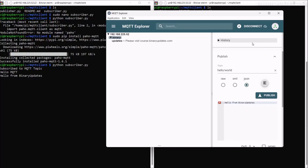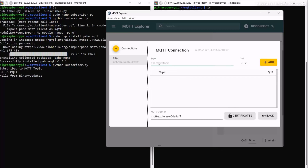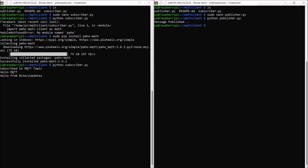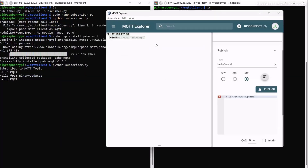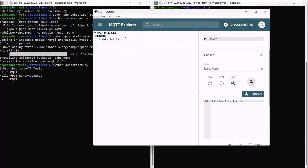You can also test the other way. Disconnect from MQTT Explorer, go to Advanced, remove the 'binary/updates' topic, add 'hello/world', click Add, Back, Save, and Connect. Then on the Raspberry Pi terminal run 'python publisher.py'. The message 'hello mqtt' shows up in MQTT Explorer. This demonstrates the Python 3 script sending from the Raspberry Pi to MQTT Explorer and vice versa.